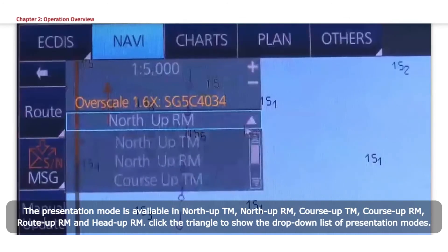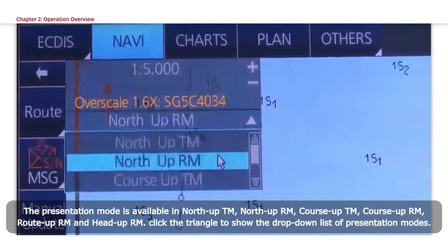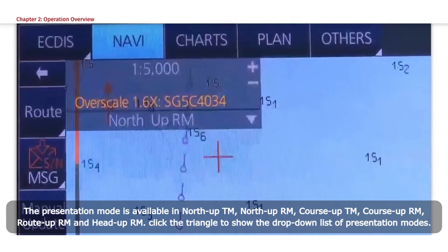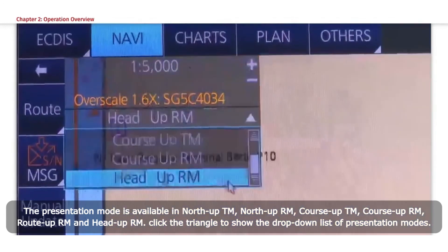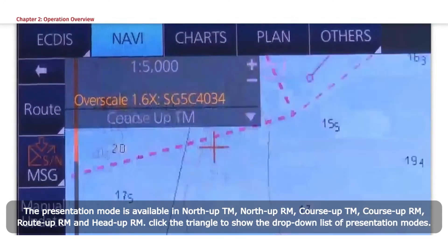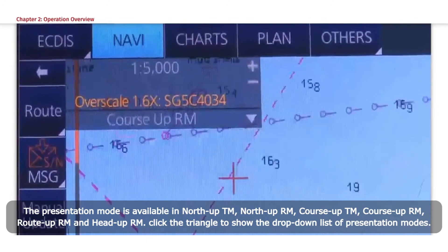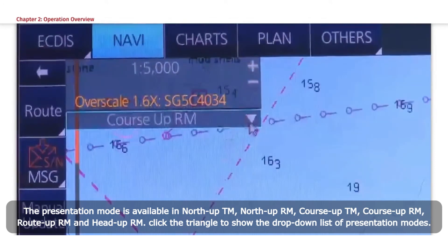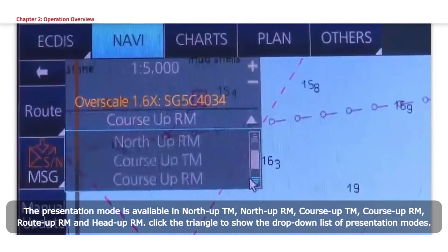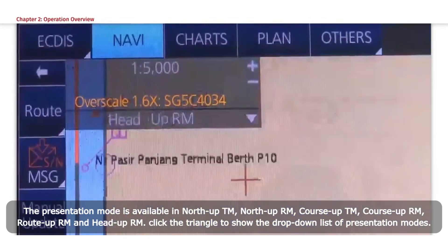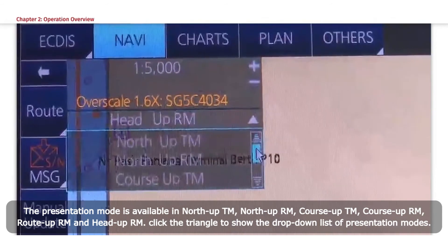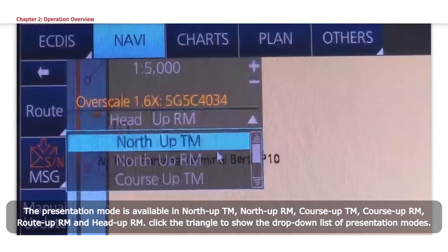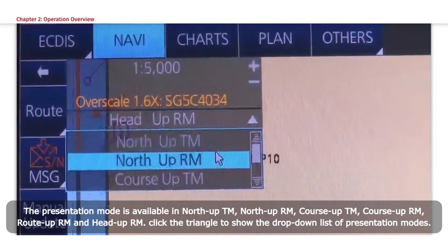How to select the presentation mode. The presentation mode is available in North-up TM, North-up RM, Course-up TM, Course-up RM, Route-up RM, and Head-up RM. Click the triangle to show the drop-down list of presentation modes.